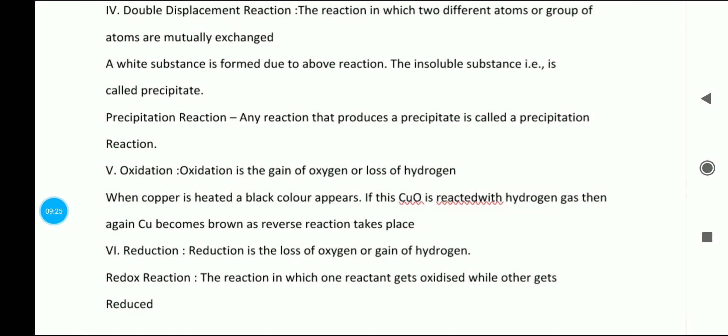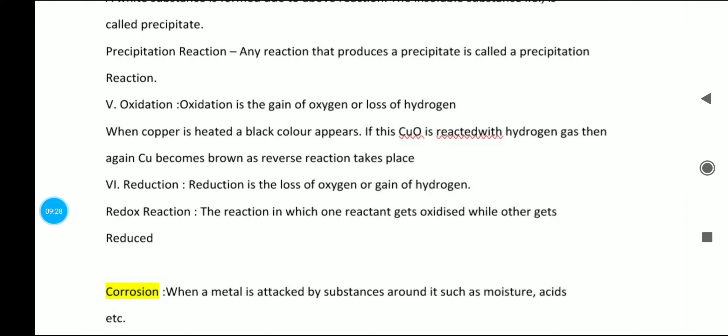Precipitation reaction is any reaction that produces a precipitate. In barium reactions especially, a white colored substance forms — this is the precipitate, abbreviated as PPT. When writing chemical equations, if a precipitate is present, you write PPT in the bracket alongside the other state symbols: solid, liquid, gas, and aqueous.